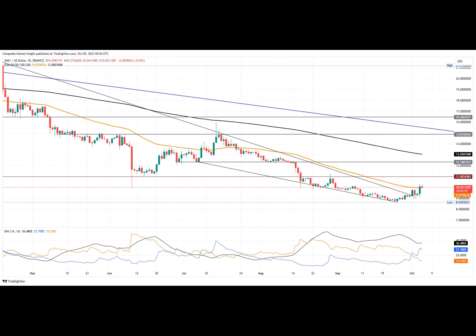With this bullish reversal from the $8.63 mark, the possibility of an uptrend continues as the Avalanche market price exceeds the 50-day EMA. This increases the possibility of the market price reaching the 200-day EMA, potentially leading to a bullish reversal and a golden crossover.